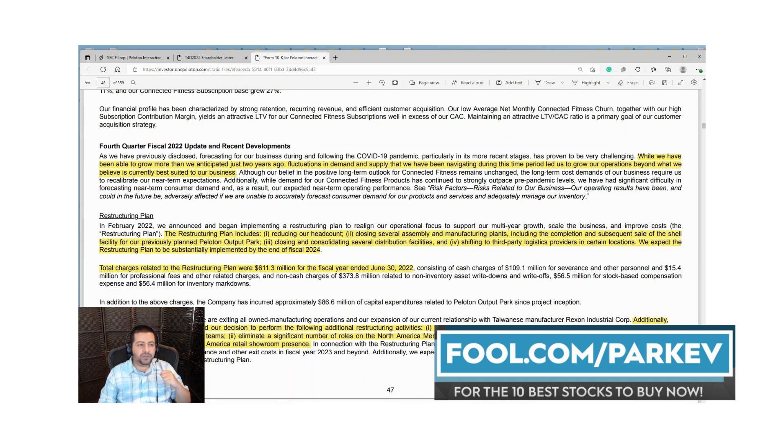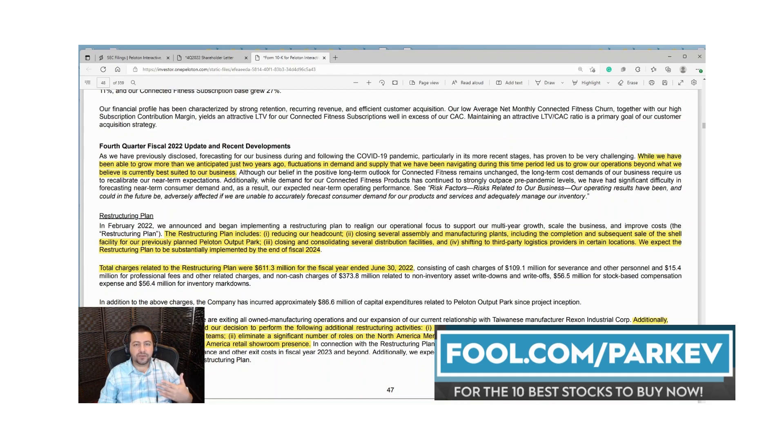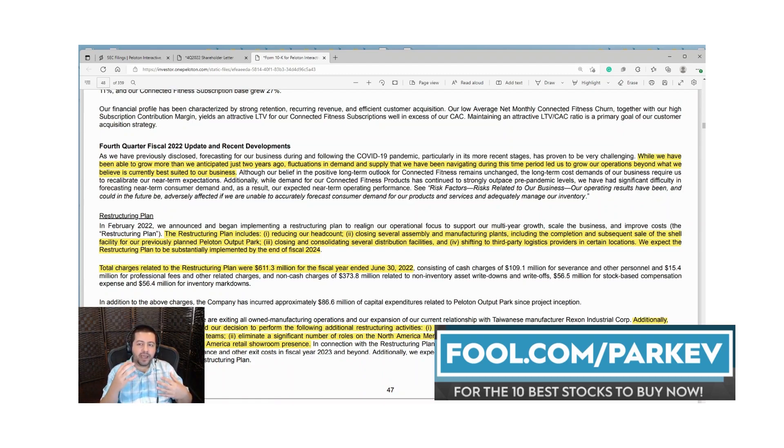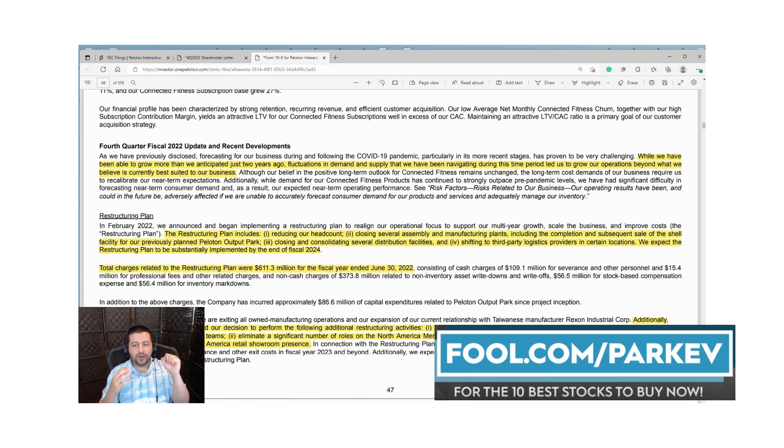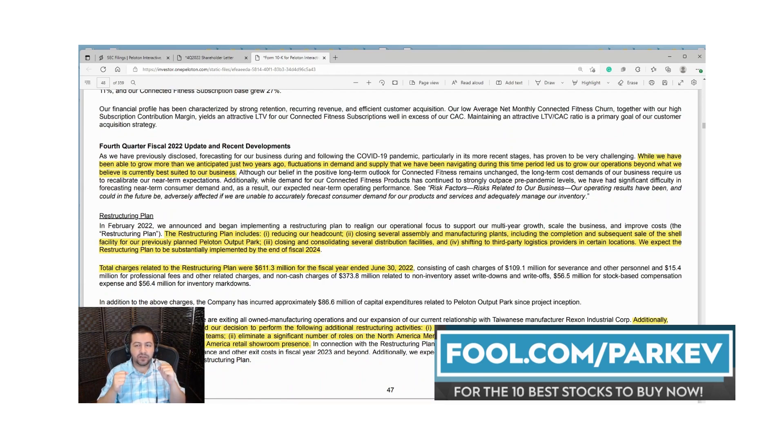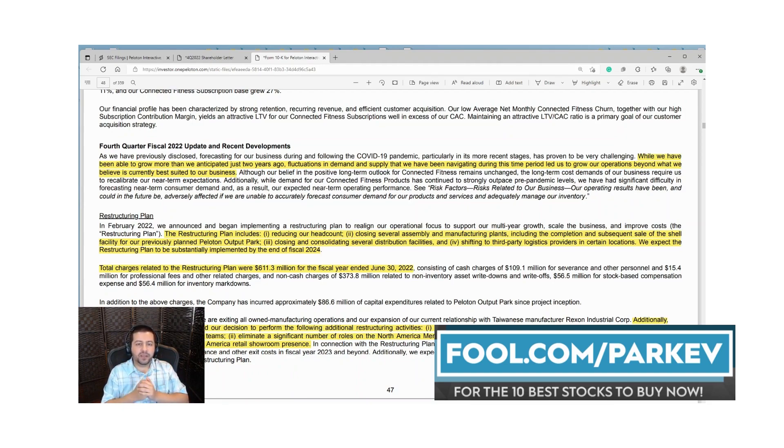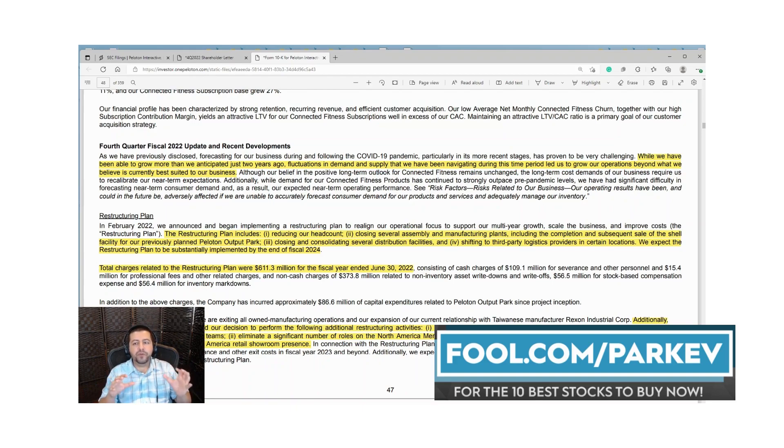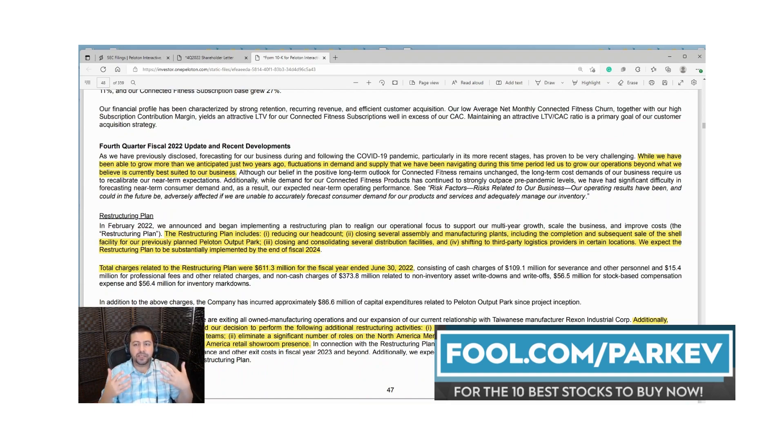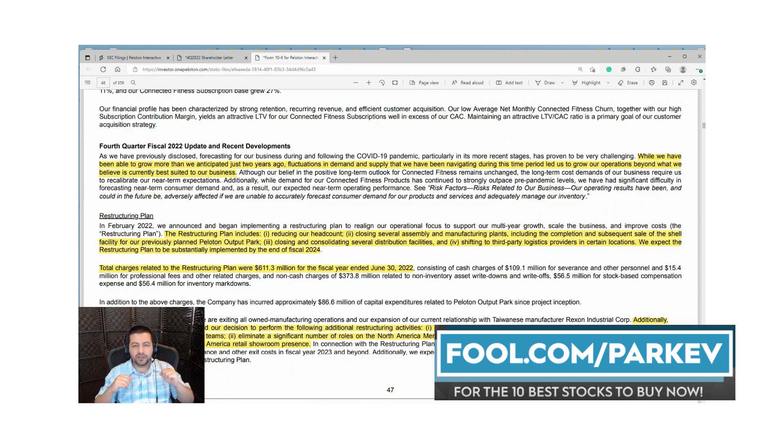Management talks about the fourth quarter and fiscal 2022 update. They say while they've been able to grow more than anticipated just two years ago, fluctuations in demand and supply led them to grow their operations beyond what is currently best suited for their business. In other words, their sales grew so fast they responded by accelerating capital investments in capacity, but then sales retracted and they weren't able to decrease their cost basis subsequently. Now there's a misbalance because they're not able to accurately forecast where demand is going to be. The new CEO is moving towards a variable cost structure so that if they are off in forecasting demand it won't be such a big negative because costs will automatically decrease along with a decrease in sales.